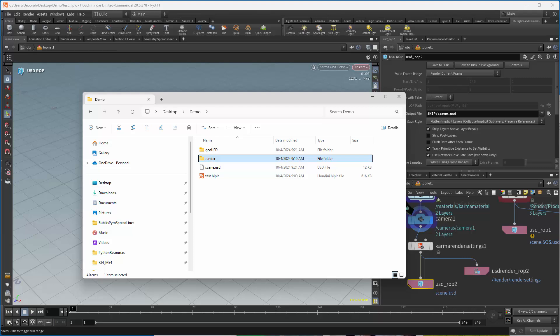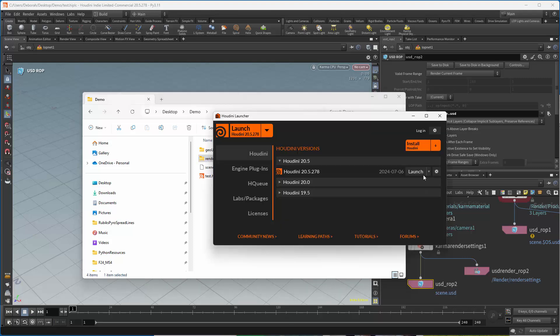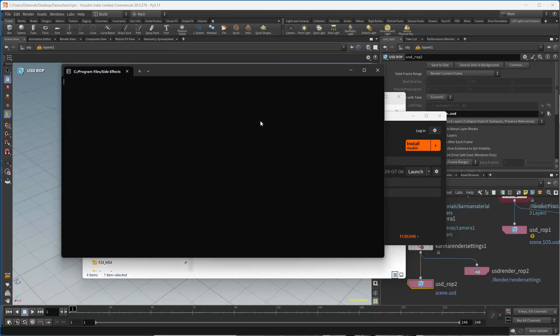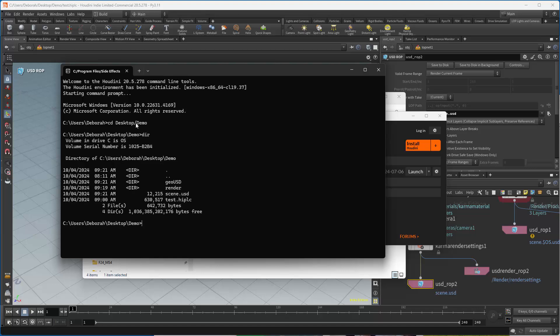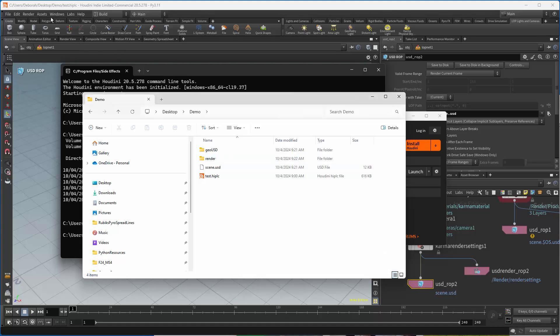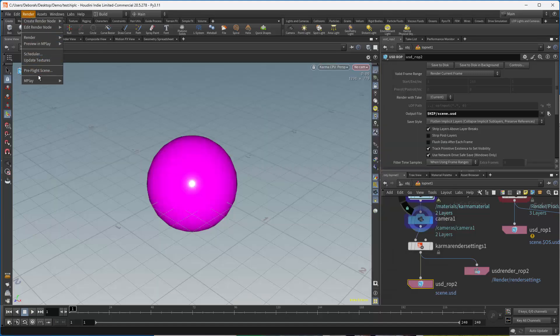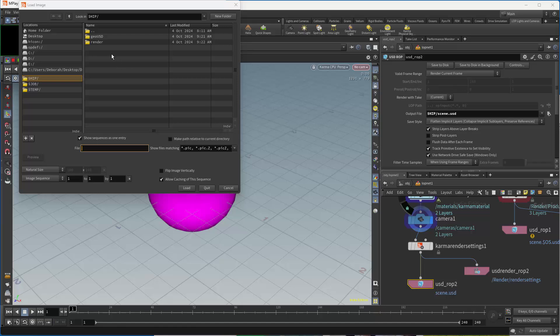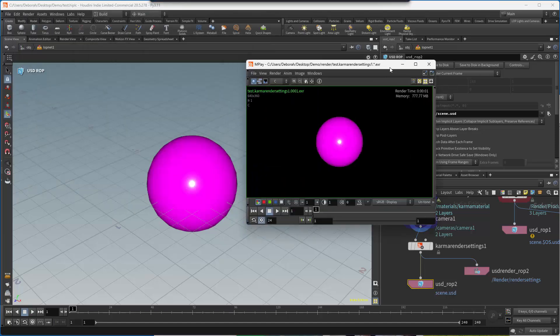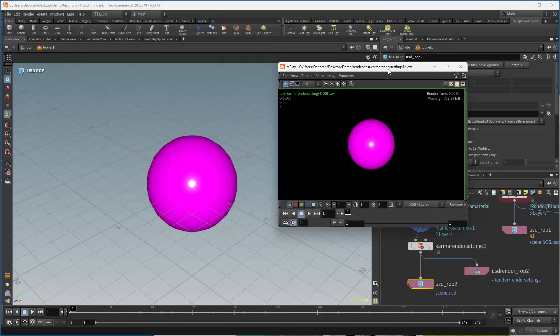Right now I have no renders because I haven't rendered it. Let's go ahead and render it. Again, I'm going to use the launcher to do command line, because ultimately that's what my farm is going to do. CD desktop/demo, and again, we're going to look to make sure it's there. And we say husk scene.usd. And now take a look, and we're going to go into render, mplay load disk files. Takes us directly into our HIP directory, and go into render and load. And there's our nice pink sphere.